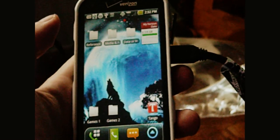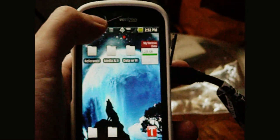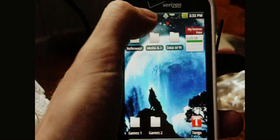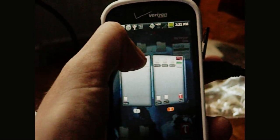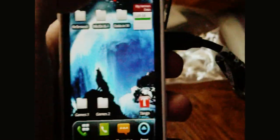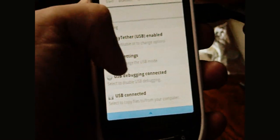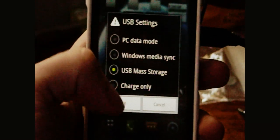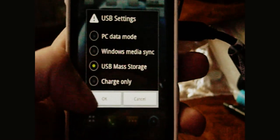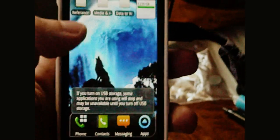For Pantet Breakout users, go up here to your status bar, drop it down, go to USB settings, then click on USB mass storage, click OK.